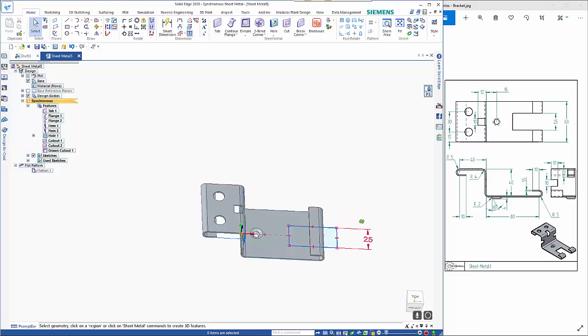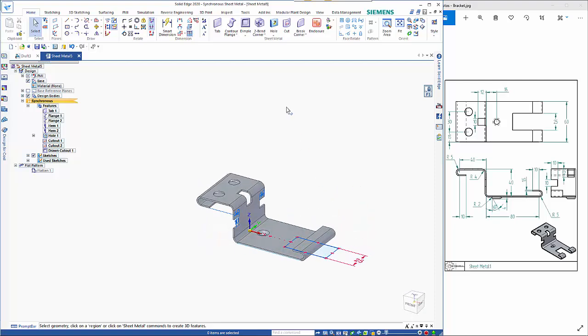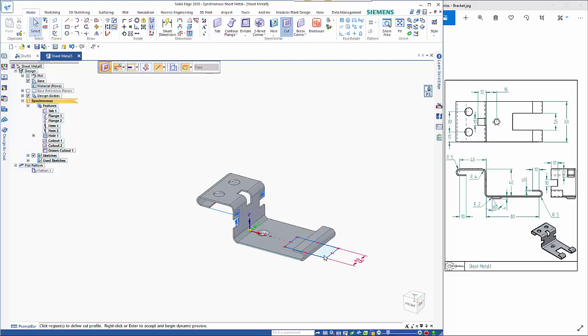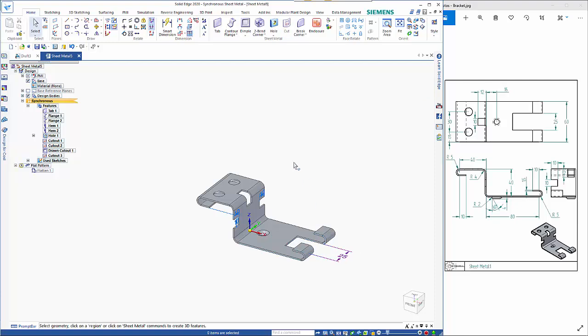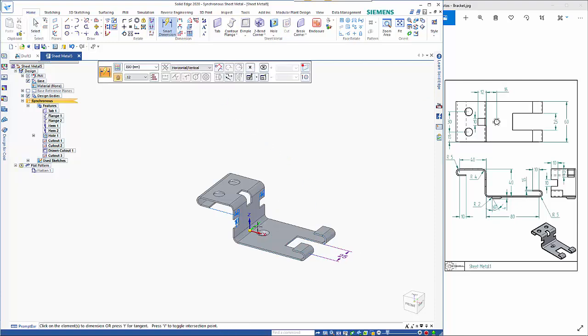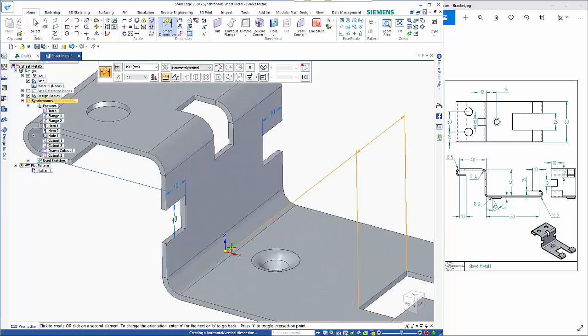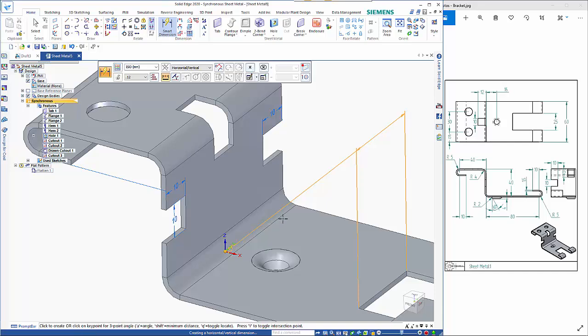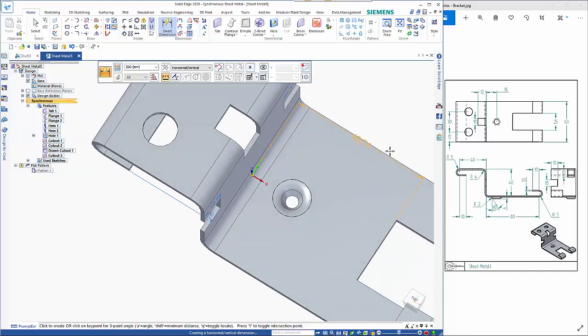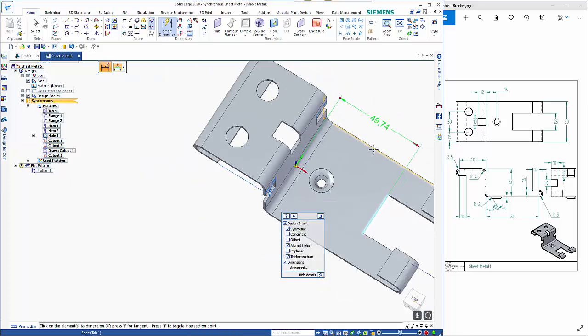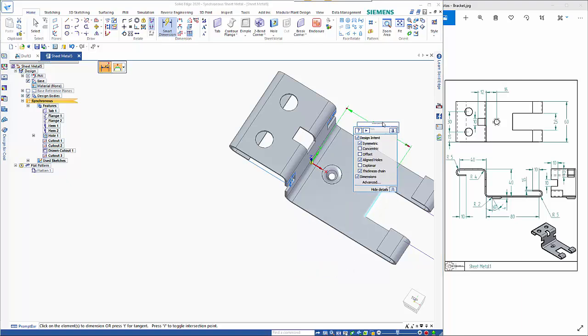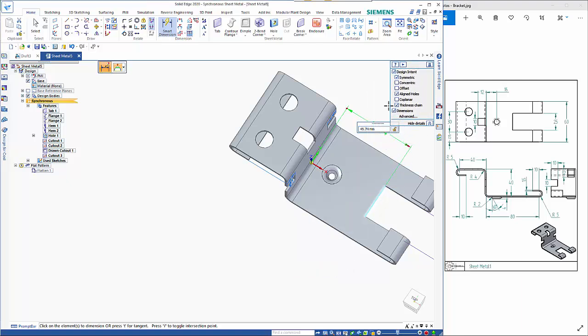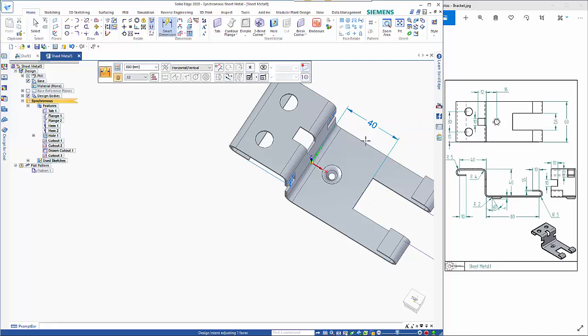so from here I can do my cutout again hold the control key down right mouse click and come through one last dimension if I go off this edge here and this needs to be 40 making sure that the right hand end is the one that's moving so we're going to make that 40 and then that drops in